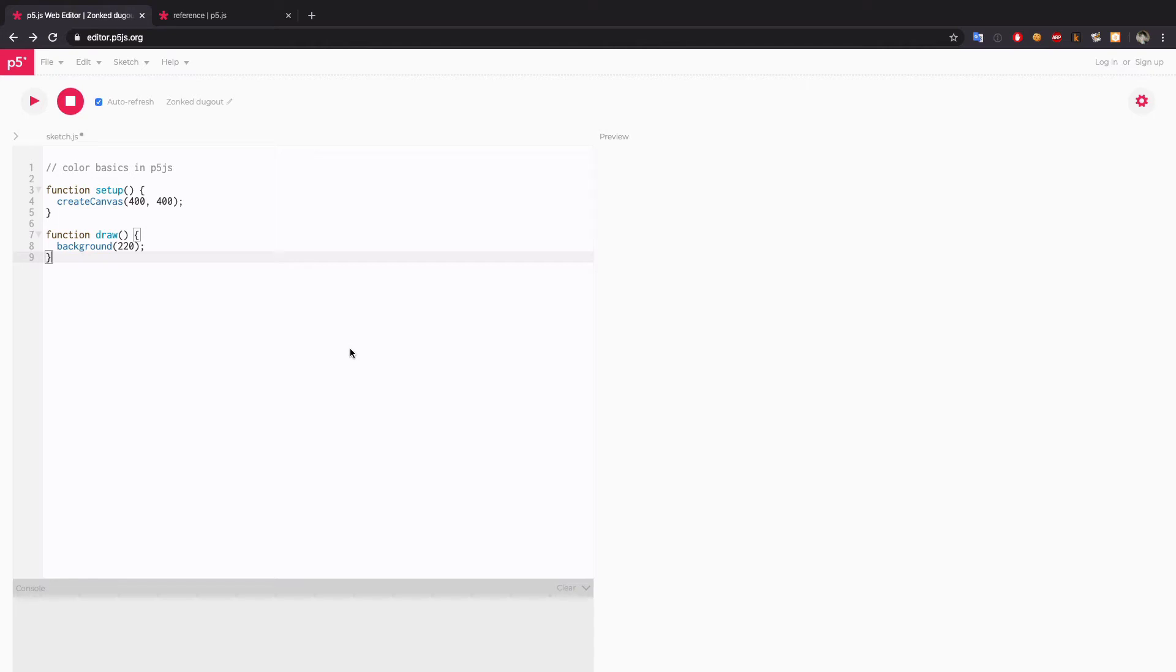Let's talk about the colors a little bit. There are two types of colors you can apply in p5.js: stroke and fill.